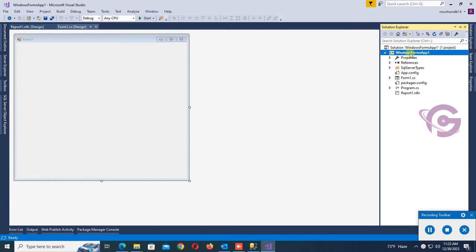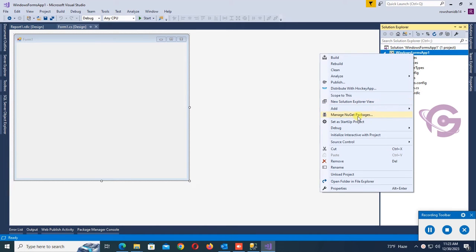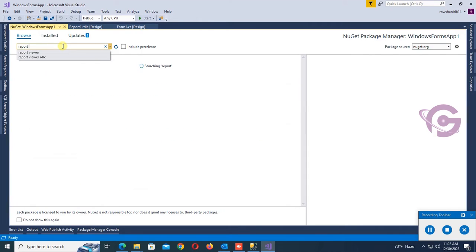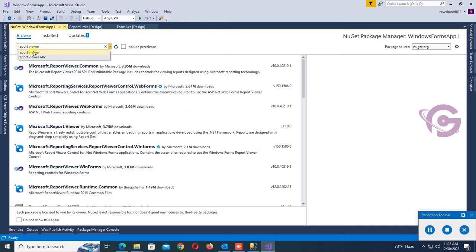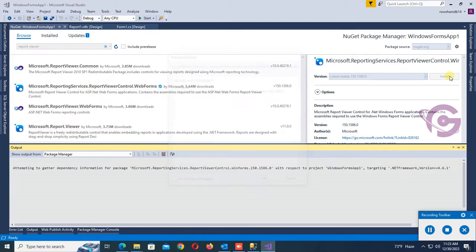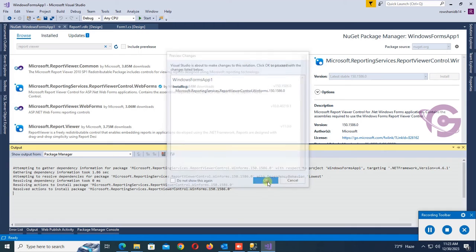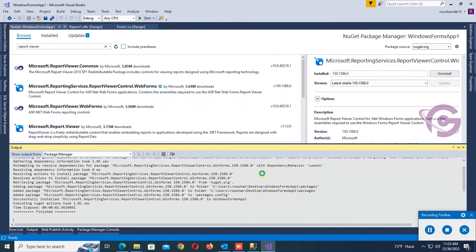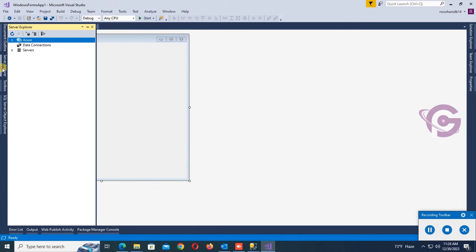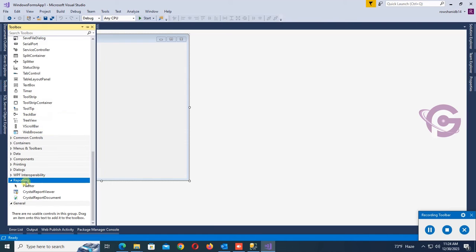Go to Solution Explorer, right-click on the application, and click Manage NuGet Packages. In the NuGet package manager, search for Report Viewer. Click Install on the Report Viewer package. Accept the license — it's finished installing.